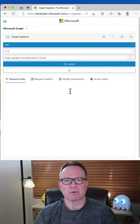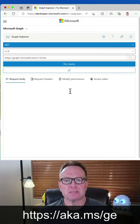Now, I'm at aka.ms.ge, and this is a playground where you can try this out.